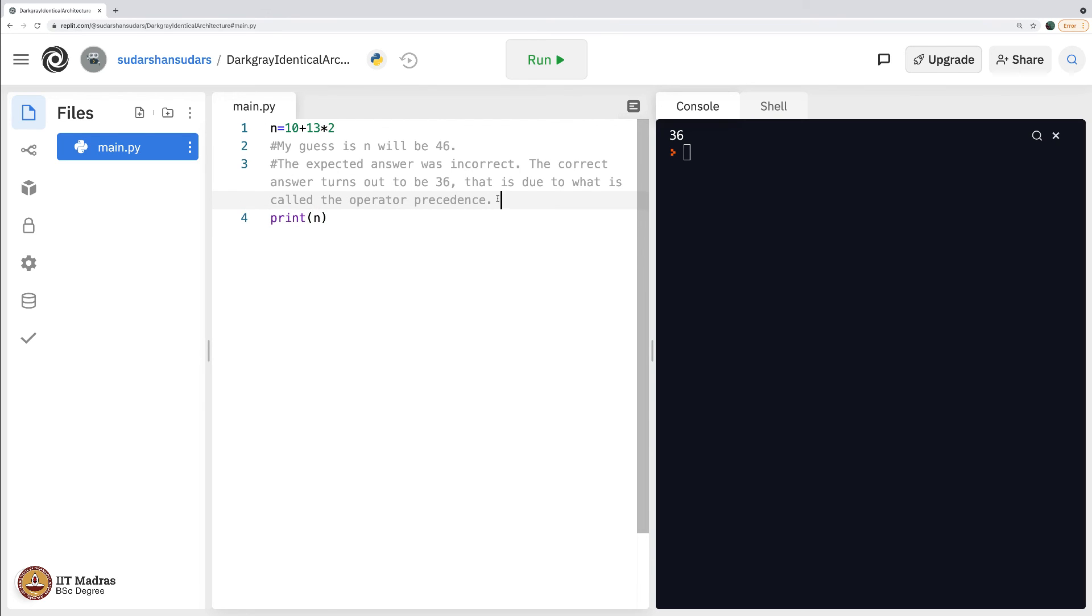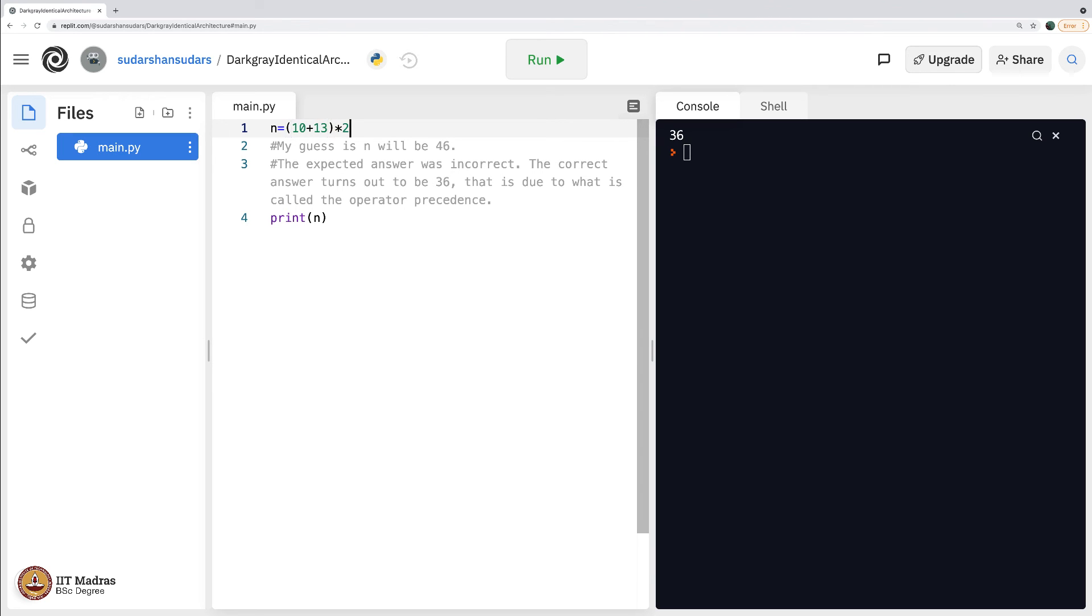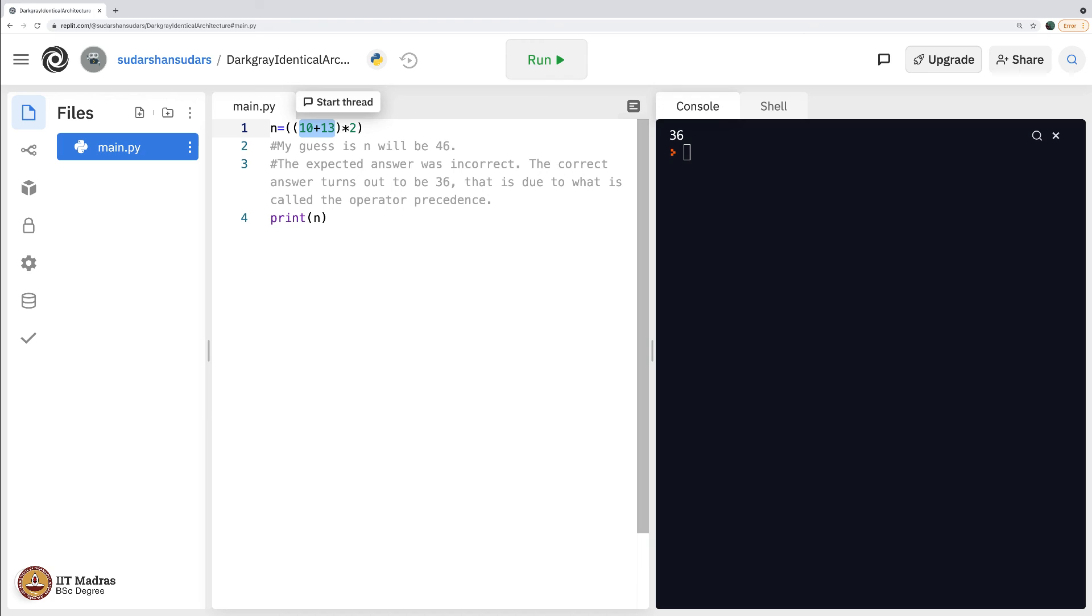They are executed first over the other. This is an important concept in all programming classes. They teach this although in my personal opinion, this is not very important for a simple reason that we can always do what it takes for us to simply put braces, brackets, and then tell what you want. Here, the moment you put your brackets, 10 plus 13 will get executed first.